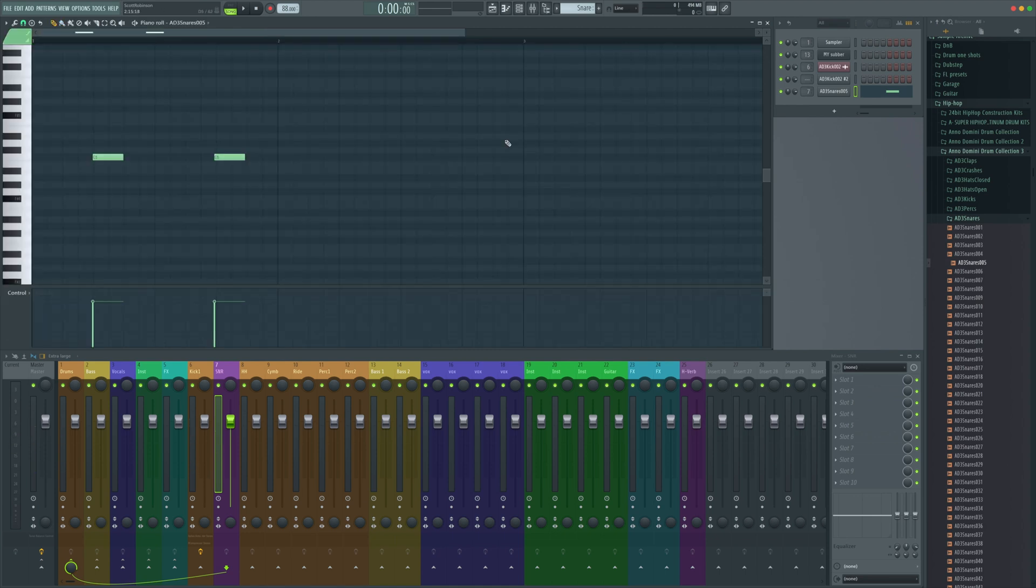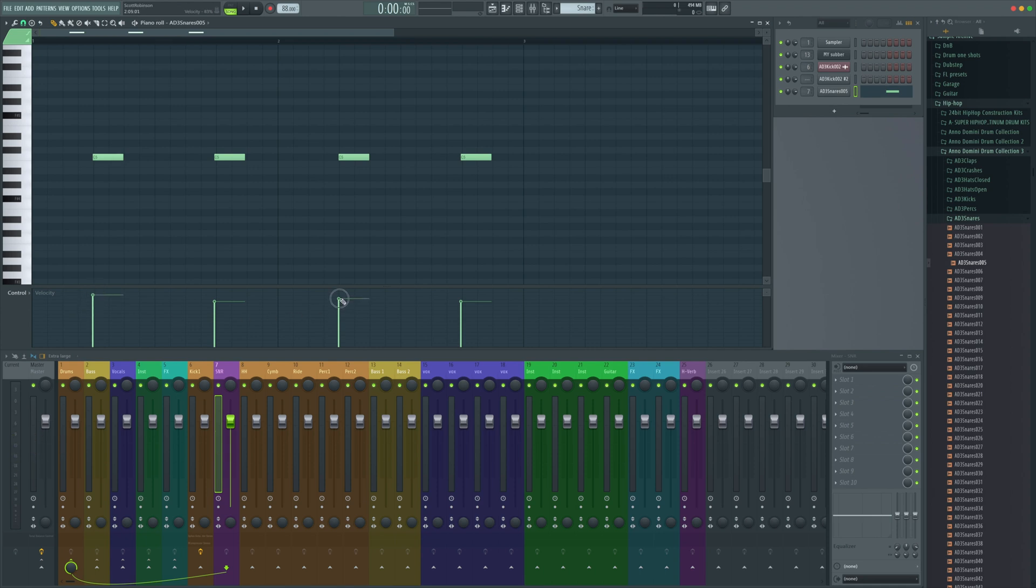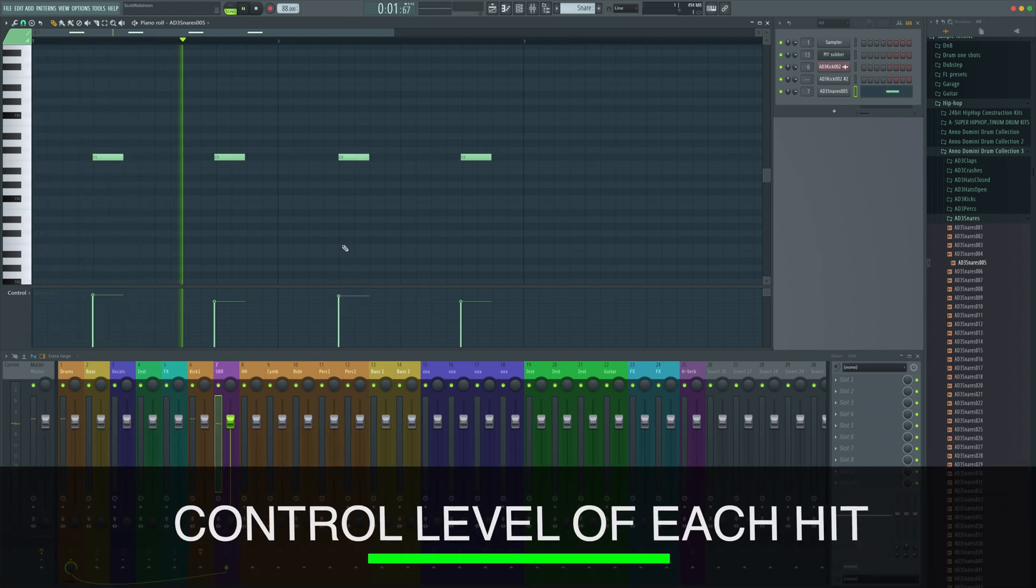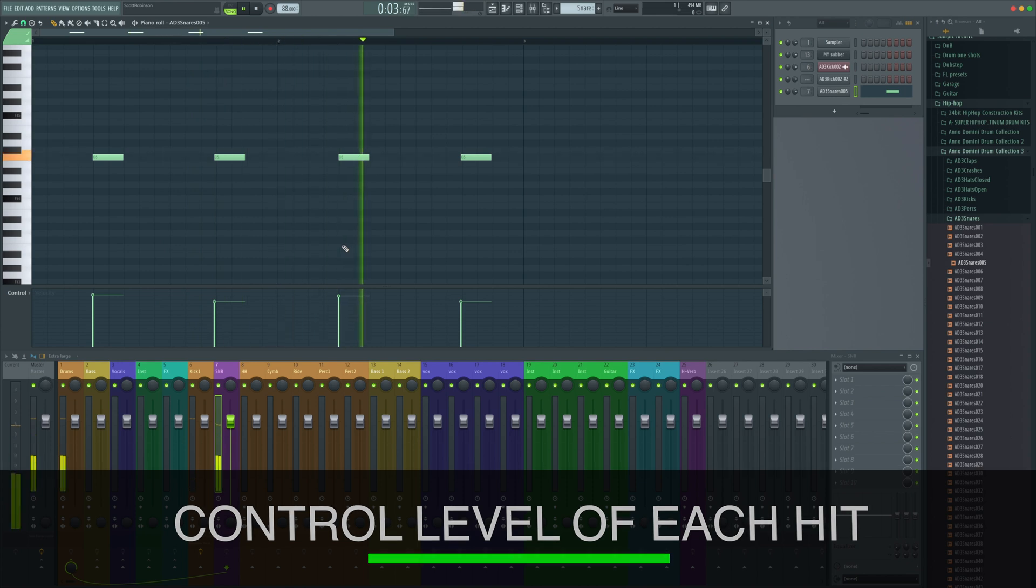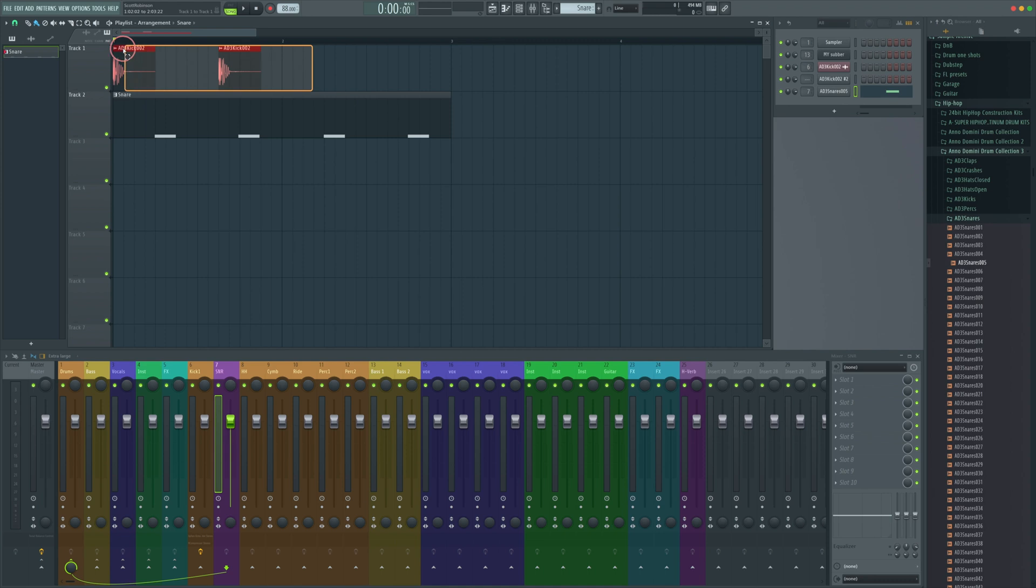If we put some more snares in, we can have it so that maybe the first snare is a little louder than the second, just adding a little bit of feel. If we hold command, we can select our kicks and drag those across. We've now got a two bar loop.